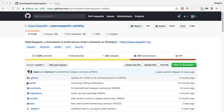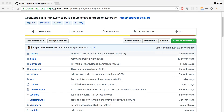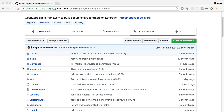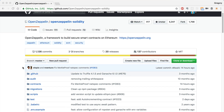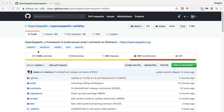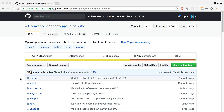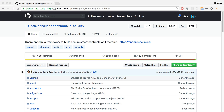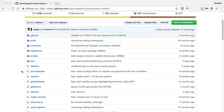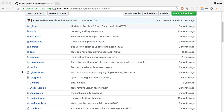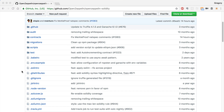OpenZeppelin is a really great starting point and reference point for creating smart contracts that are secure and bug-free. This is community-sourced, community-vetted code that's going to greatly reduce the chances that you're going to run into any problems when you are deploying code to the Ethereum blockchain.